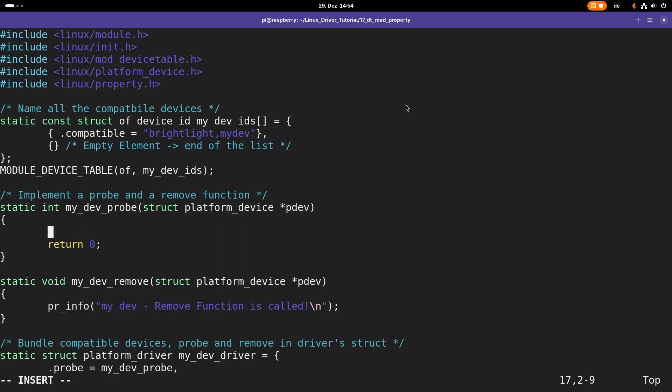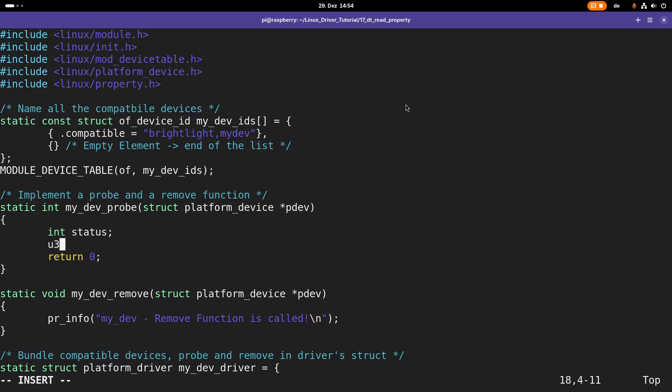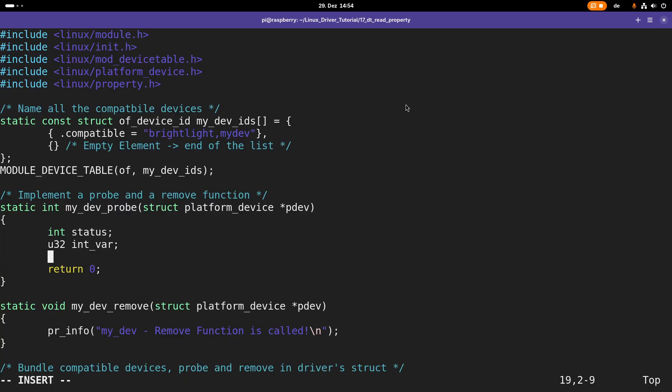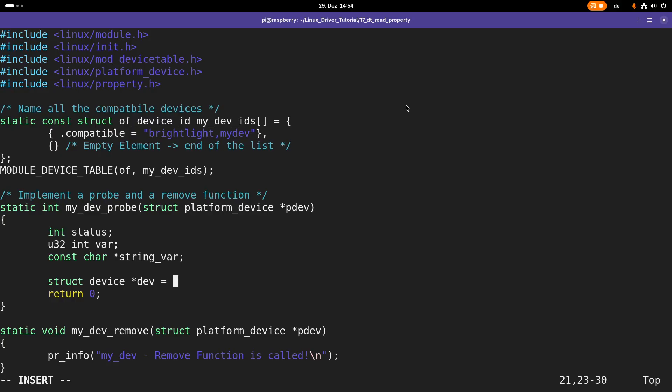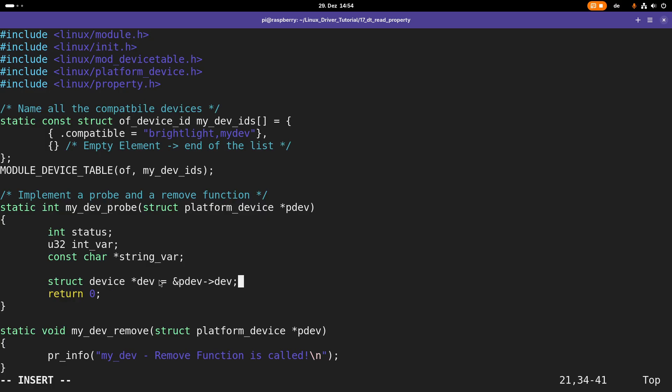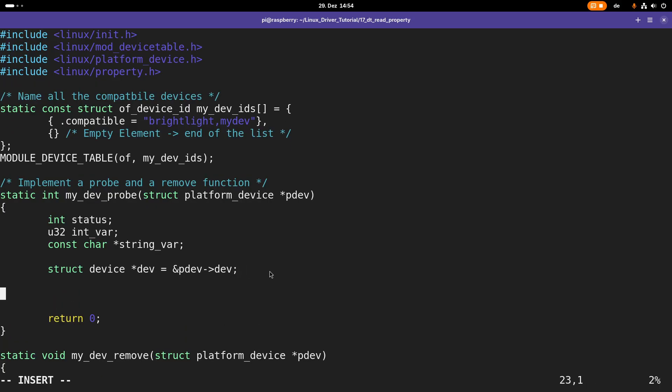I need some variables. I need a status variable, a variable for my int variable, a string for the string variable. To make my life a little bit easier, I will define a pointer from the type struct device, which is representing our device, and I'll call it dev. This pointer points to pdev->dev. The platform device has a field for its device. I'm just extracting the pointer so I don't always have to write pdev->dev here.